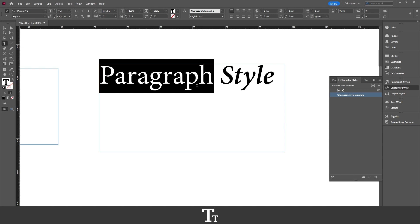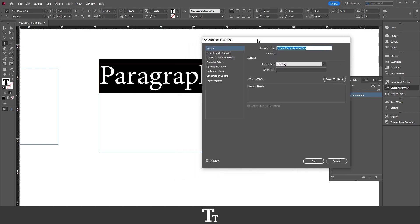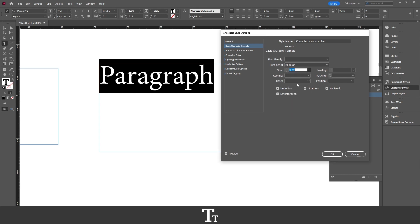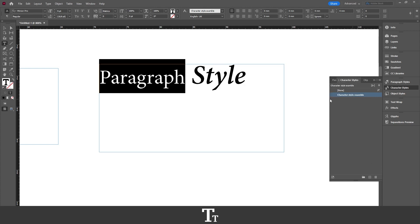And let's say that you want to change something about this style — you can always double-click on it in the character styles panel, and it will bring this panel up. In here you can change whatever you would like. Let's say that you want to change the size — we only have this at 9 points. You can just choose this, and if you have selected Preview, you can actually see the changes while you are creating them. Let's say this is just fine, we can now just press OK, and the changes have now been made to our character style.